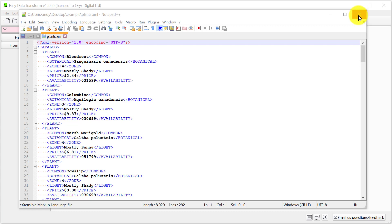Hi, this is Andy Bryce of Easy Data Transform and I'm going to show you how to convert XML files into Excel format.